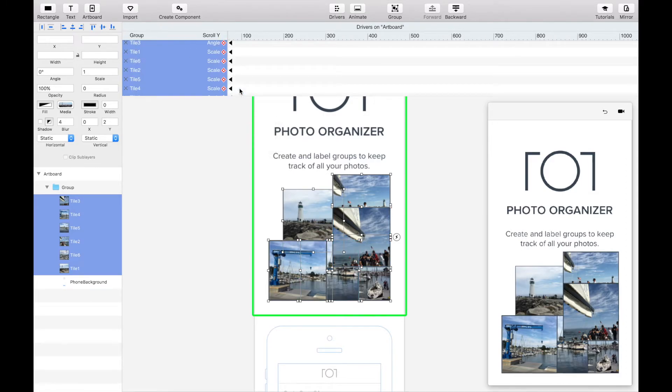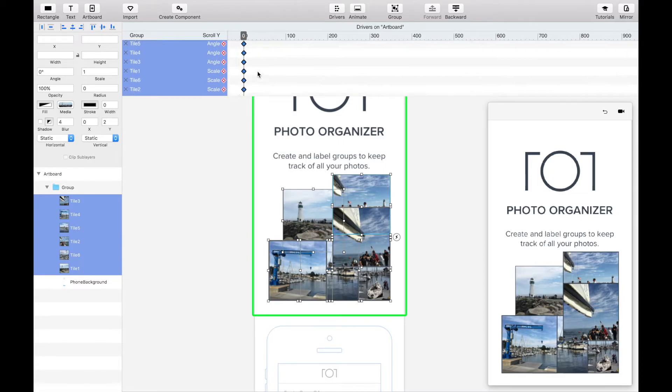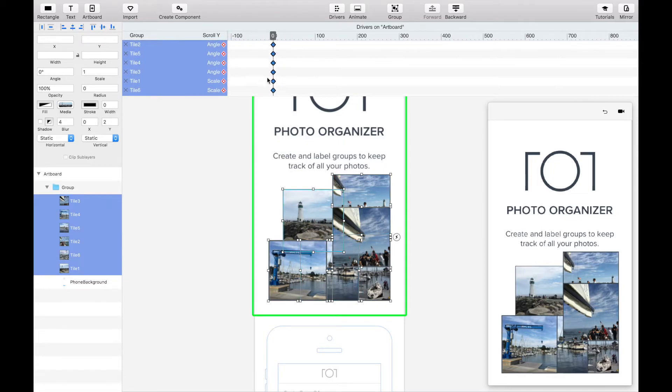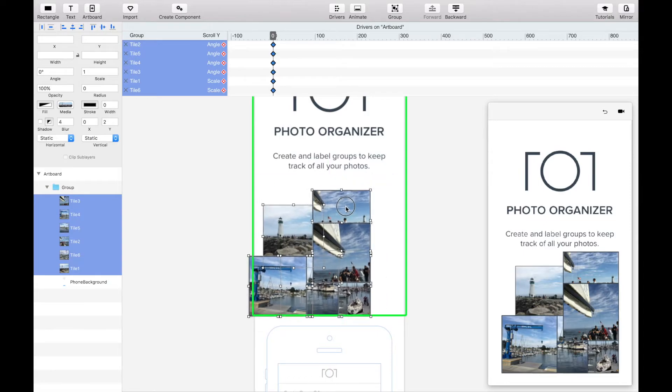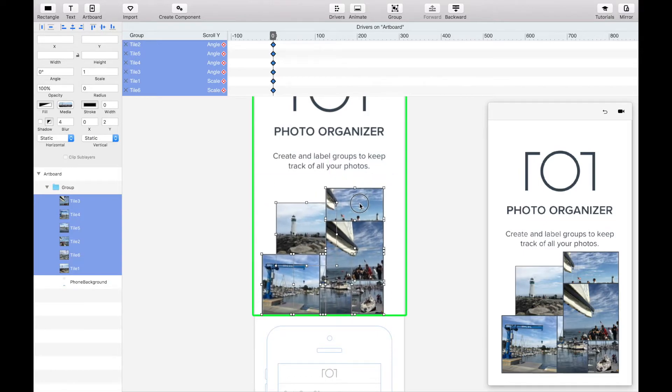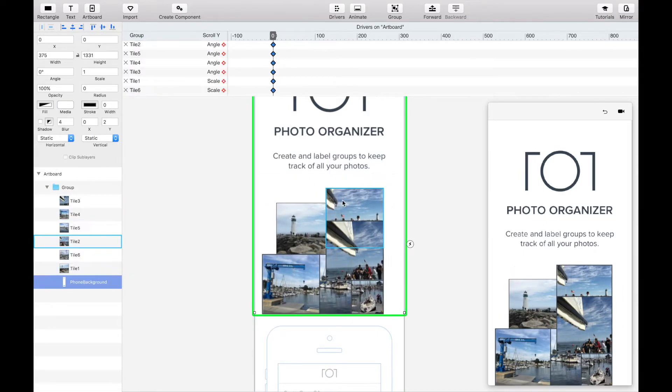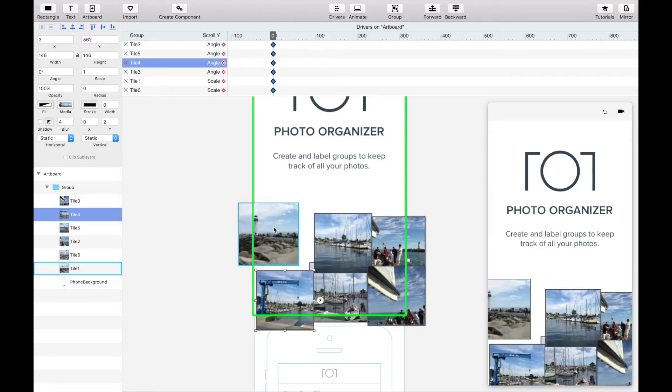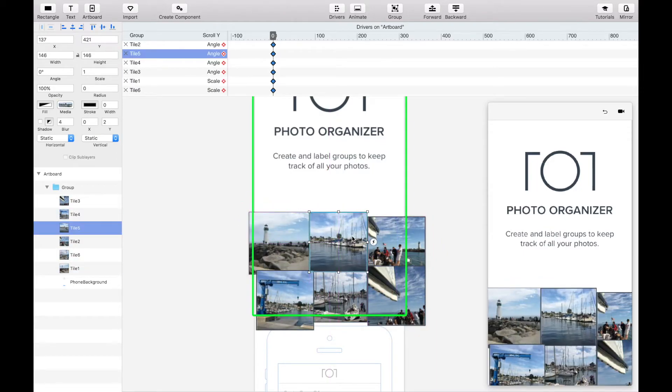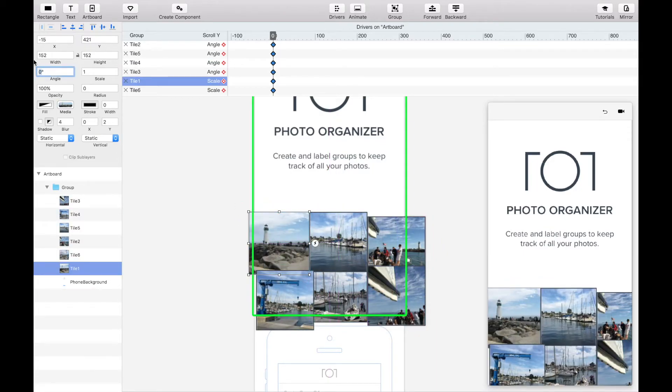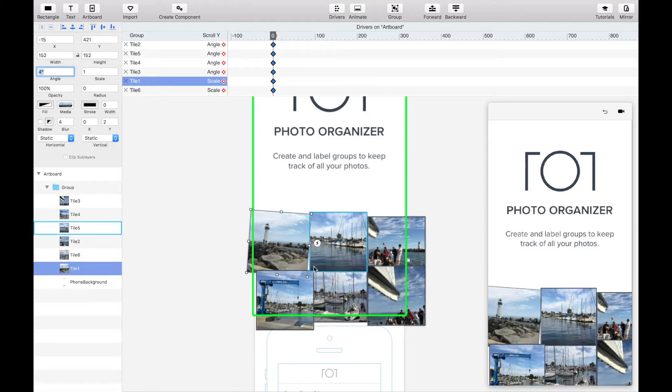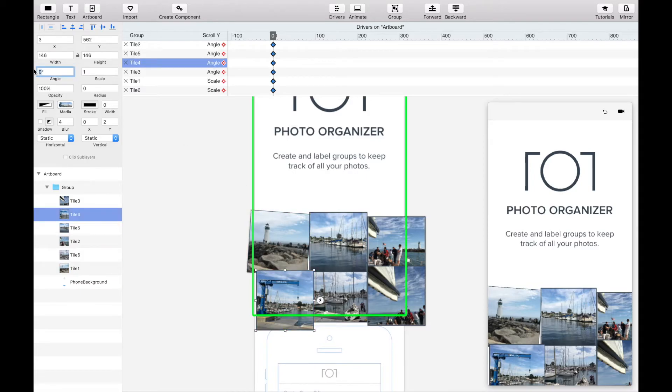To begin we want to set the states of each of the six tiles at keyframe zero. By dragging the tiles the x and y location properties are automatically updated. Since we want the tiles to start at different angles we're also going to change the angle degree.